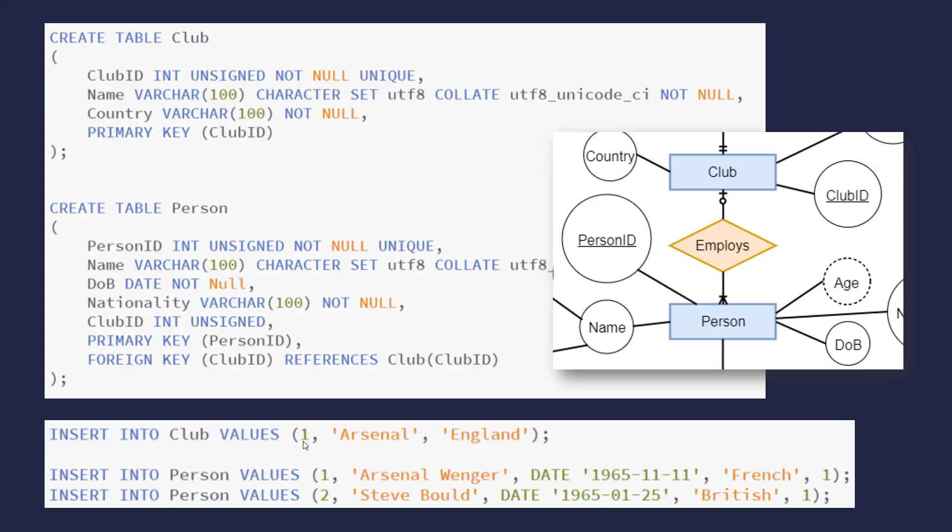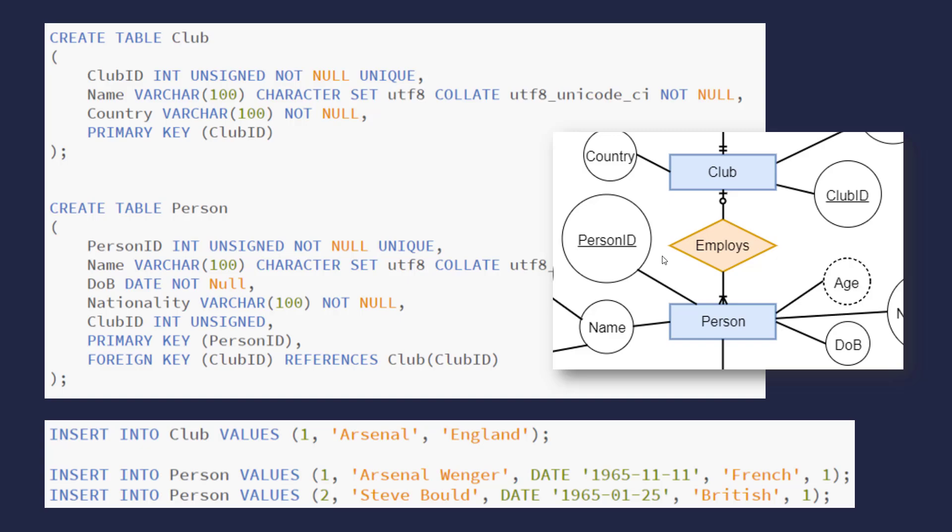In terms of putting data into the database, we can insert an actual record. So here for Arsenal, a unique primary key of one here, and the other data for both fields. Then inserting two people, two distinct people, Arsene Wenger and Steve Bold. So they're distinct. They've got their own primary keys for the person table. But they both reference Arsenal because they both have the primary key of Arsenal, which references the club table. So that makes sense logically. You've got one club employing two people here, but not one person being employed by two clubs. And the key fields prevent you from getting the relationship the wrong way around. So they're adding more structure, more constraints to your data.